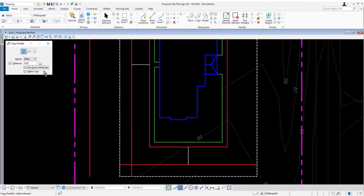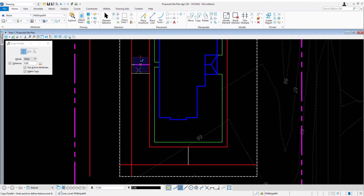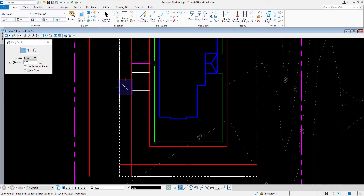Now we're going to offset lines to create a parking bay west of the building pad. Begin by identifying the first parking stall that you created — that is the horizontal line along the left side of the building pad. Now bring your cursor in the downward direction. Issue a data point eight times, then reset to complete.